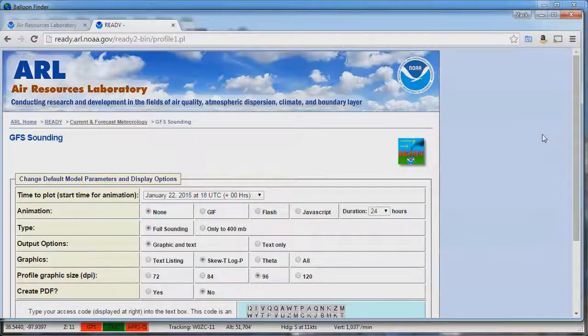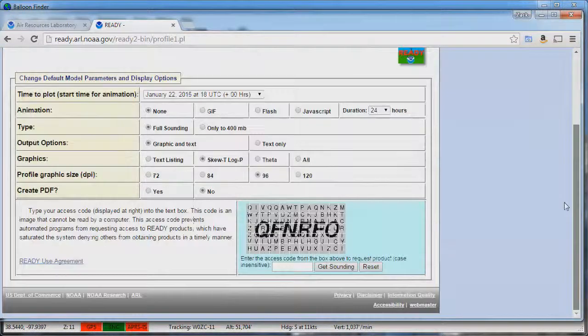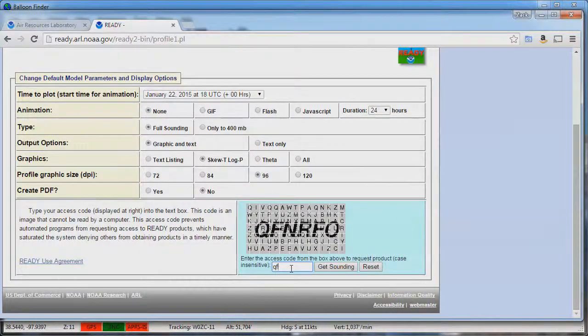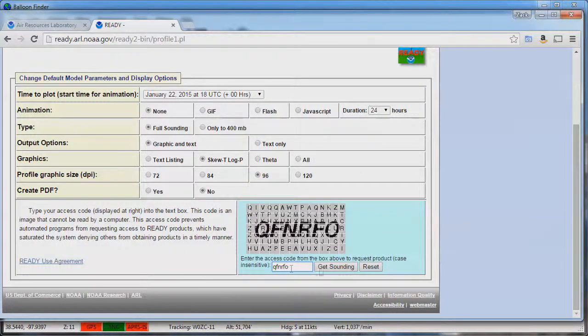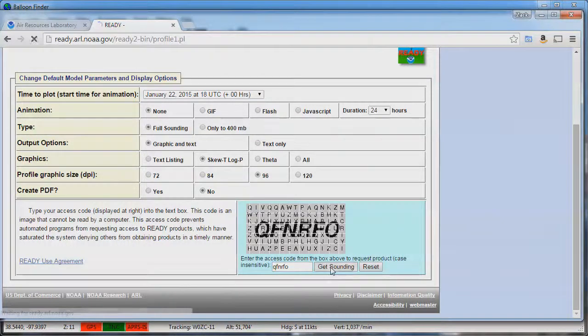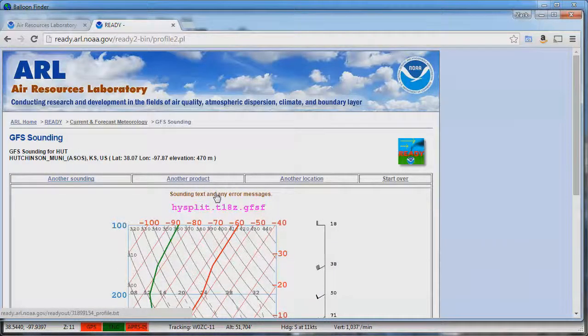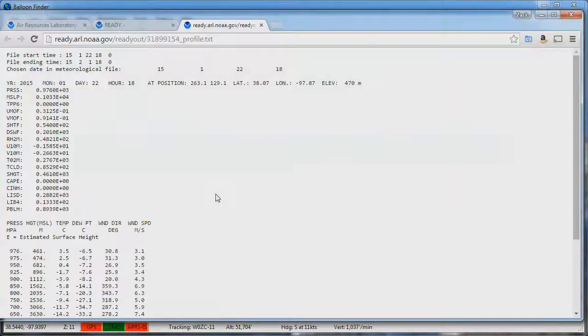All the other information can be left as default. Scroll down to type in the code to get the sounding information. Click to get sounding. Once the sounding shows up click the sounding text and any error messages link to get the text sounding.